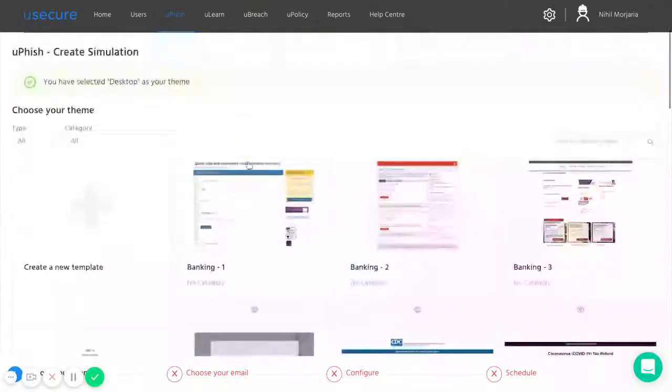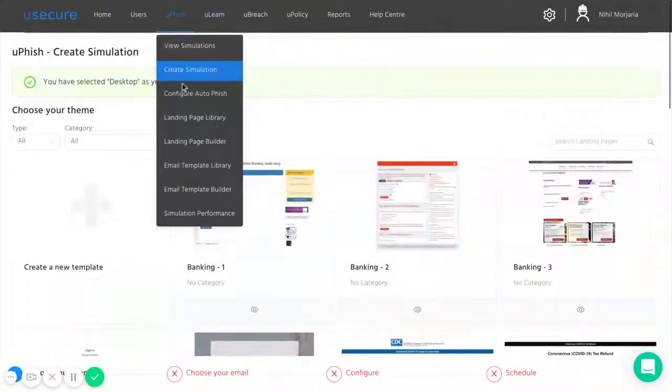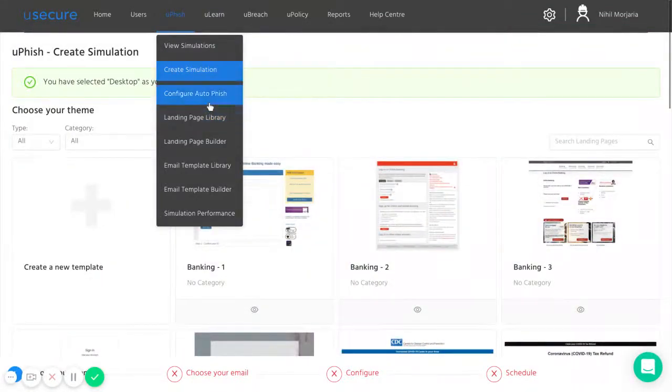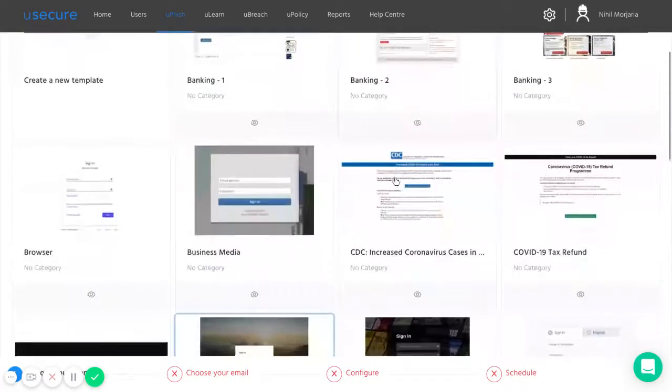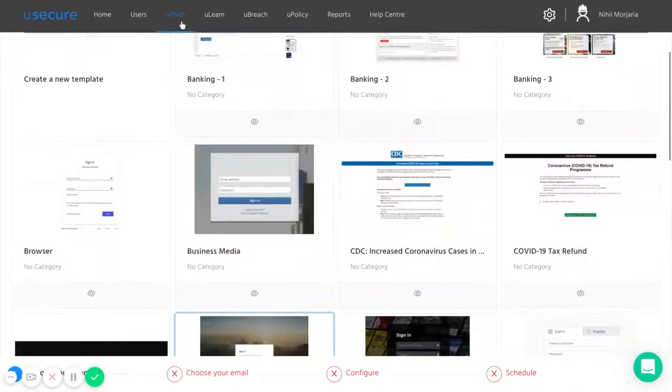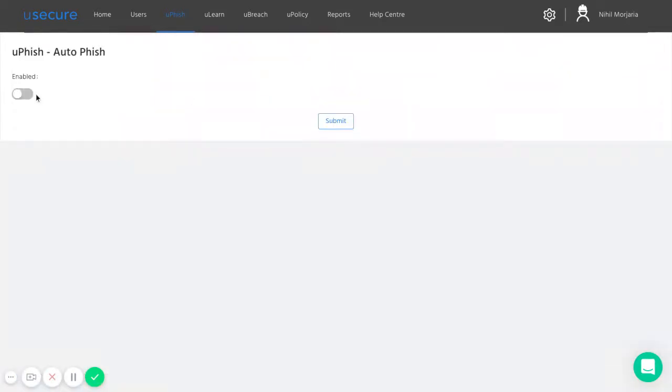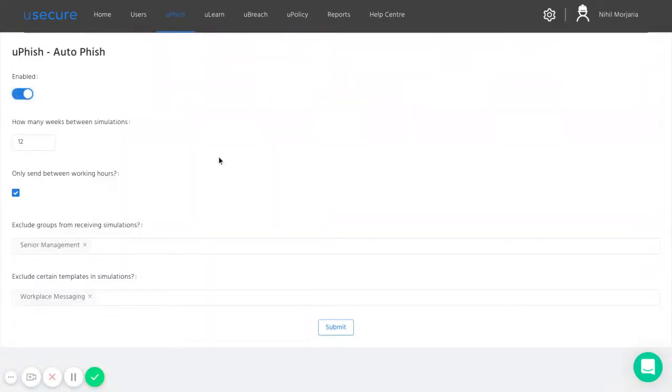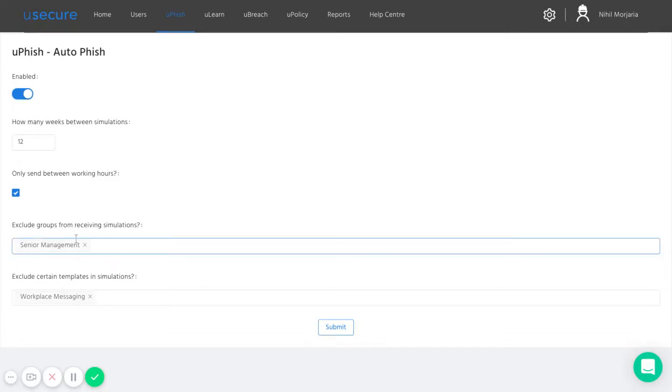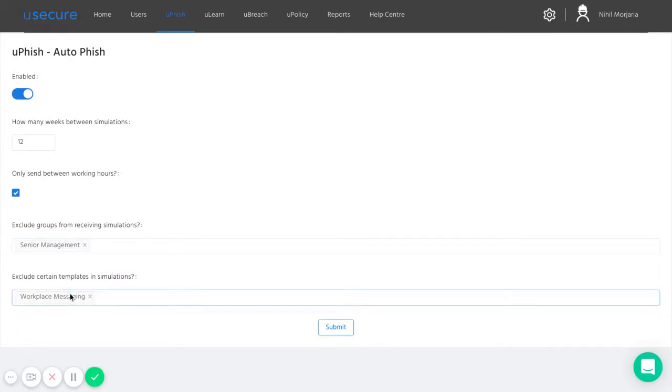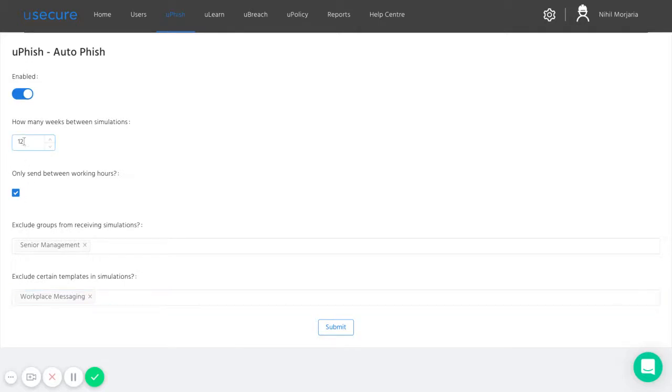Now with AutoFish, we can automate the send out of these templates. If we go on this example here, the way this has been configured is that senior management group has been excluded from receiving the simulations. We've also excluded the workplace messaging template. The platform will then select one of the other templates at random. And at any point in the next 12 weeks, every member of staff that isn't in senior management will receive that phishing campaign.